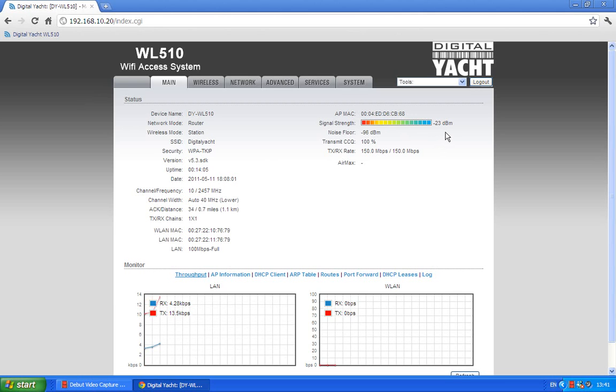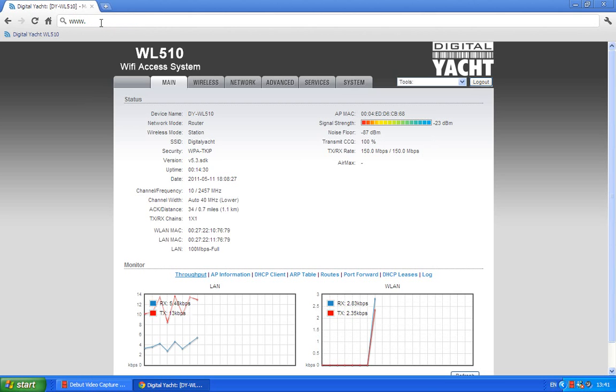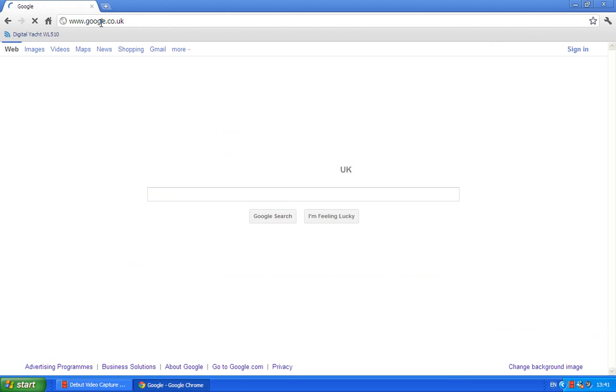A poor signal strength would be down in the sort of minus 75 to, well, minus 85. Most Wi-Fi adapters will pack up and not connect at those sort of low signal strengths, so we're getting a good signal strength there. And now as soon as you're connected with the WL510 to the hotspot, you can start going online. So I can type in here www.google.co.uk and there we go, connected, we're online.